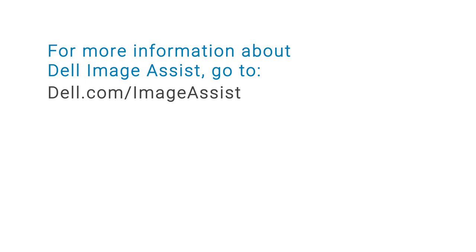For more information about Dell Image Assist, go to dell.com/imageassist.